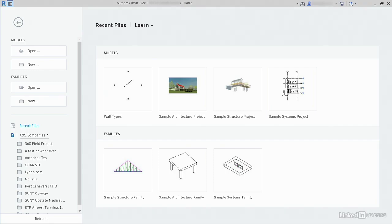Instance and type parameters certainly do behave differently. An instance parameter will only affect the object or objects you currently have selected. These parameters show up immediately on the Properties dialog once an item is selected. A type parameter can be accessed only when you select an item and click Edit Type. Any modification to a type parameter will change all instances of a specific family type, whether it's selected or not.